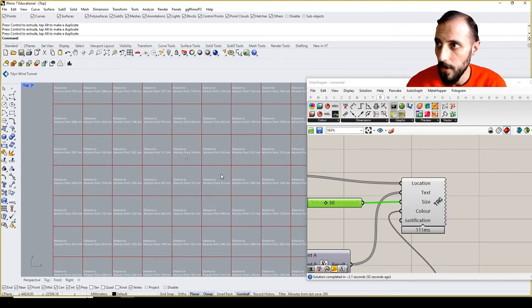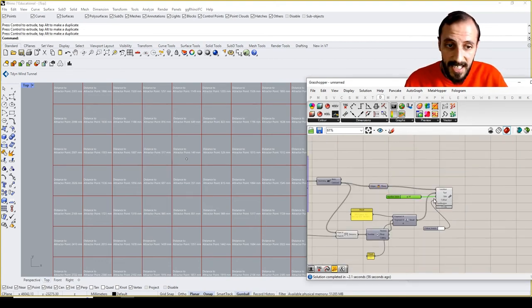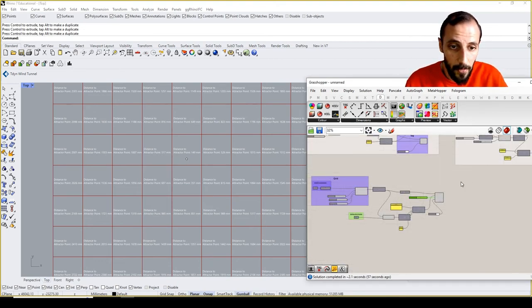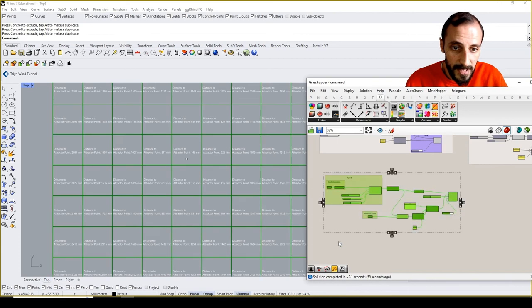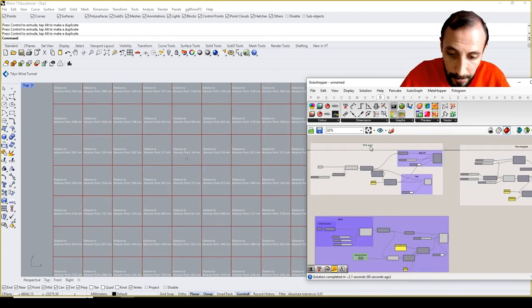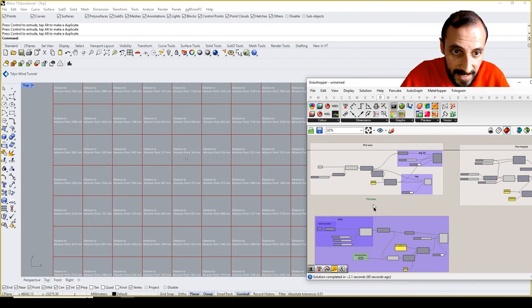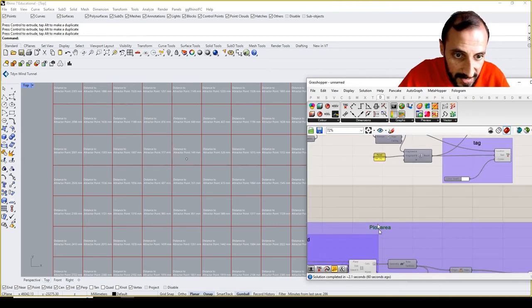So imagine if you're trying to come up with a solution for the view or for the distance between plots. I think this can be really helpful. What I can do is group them: plot area, plot heights, and this time we can say plot distances.